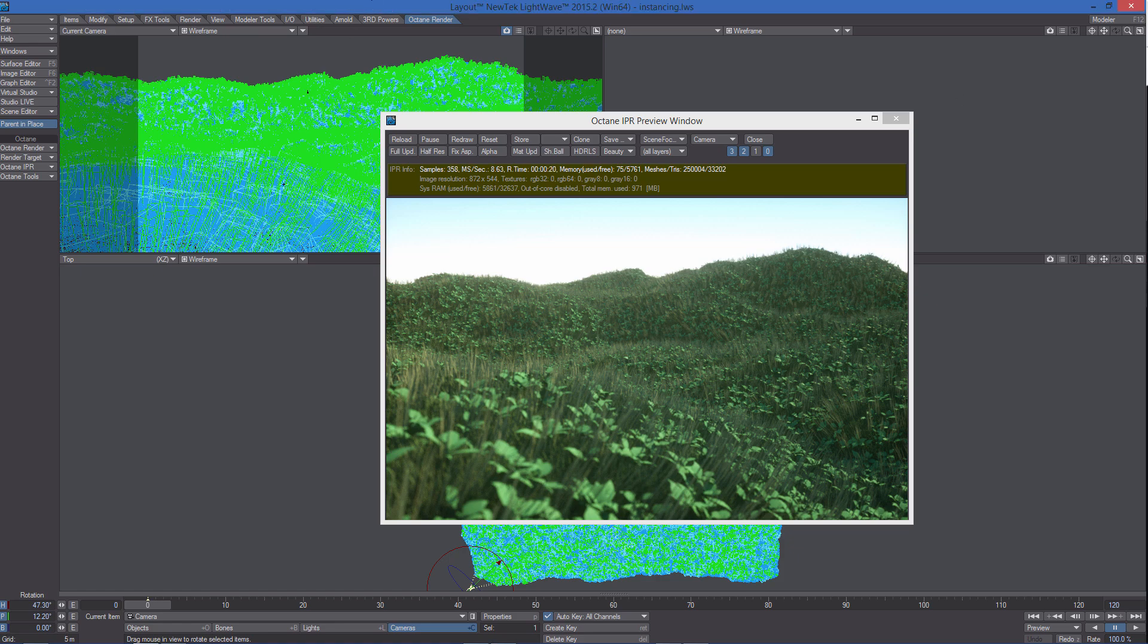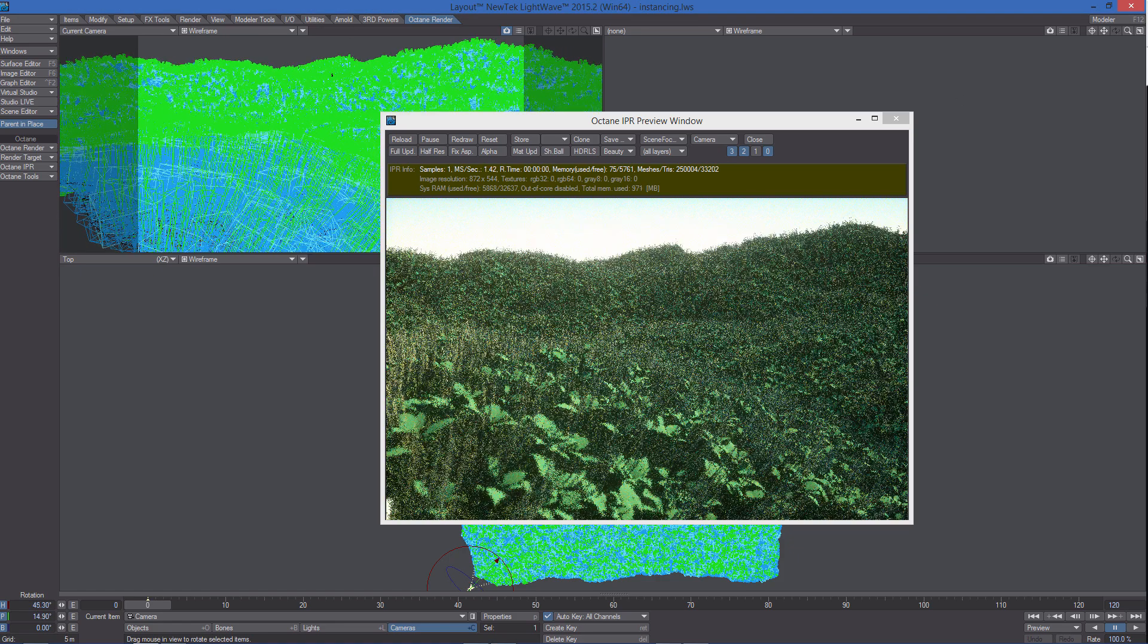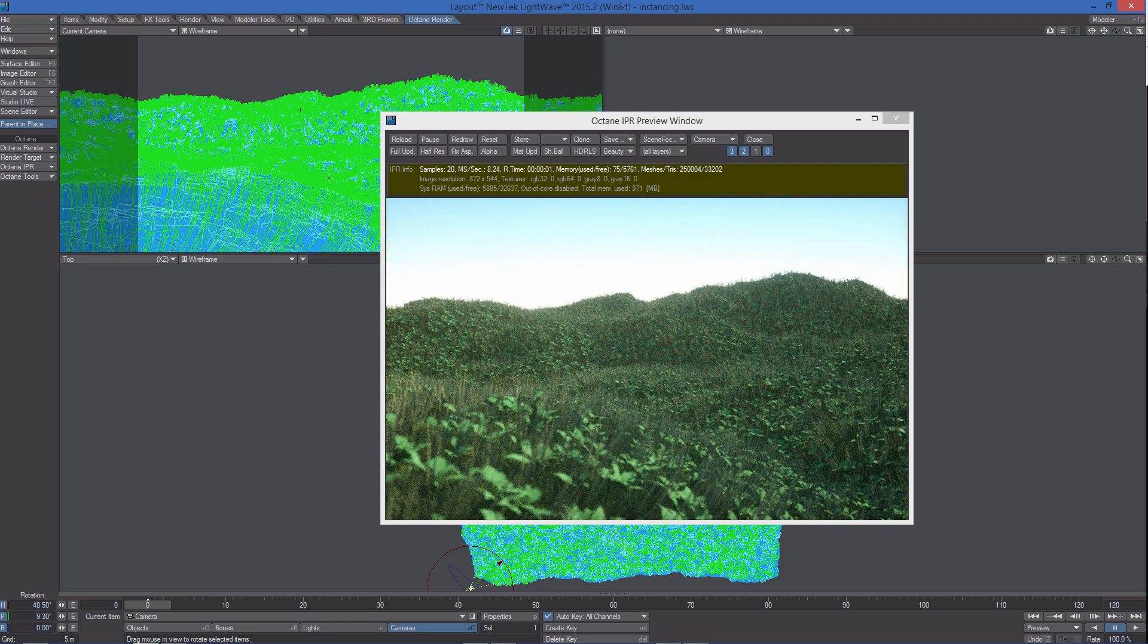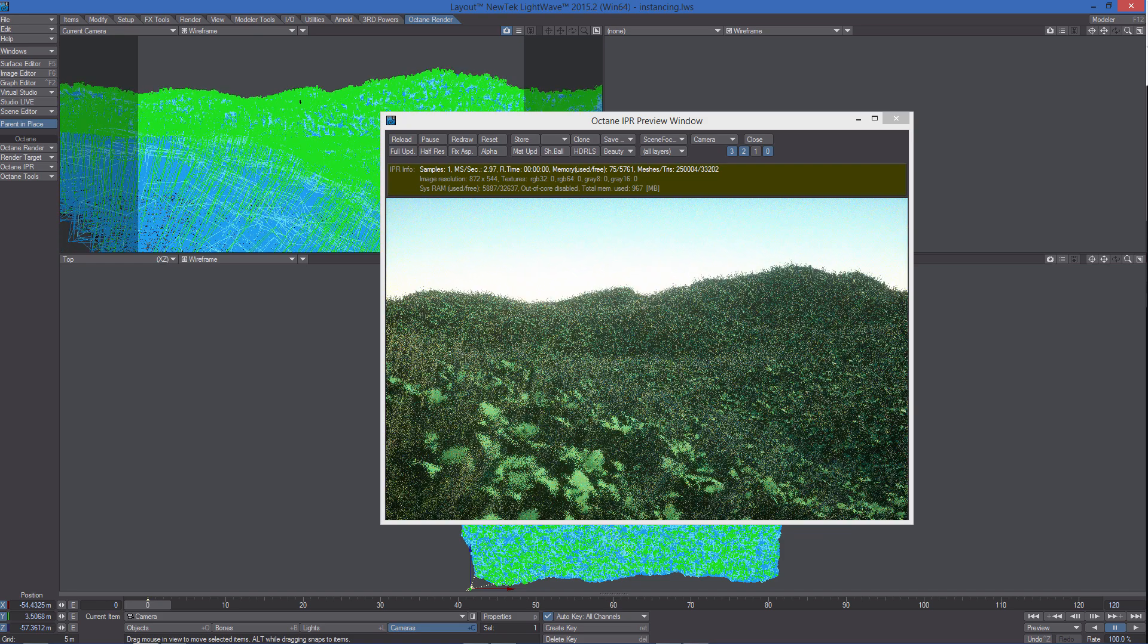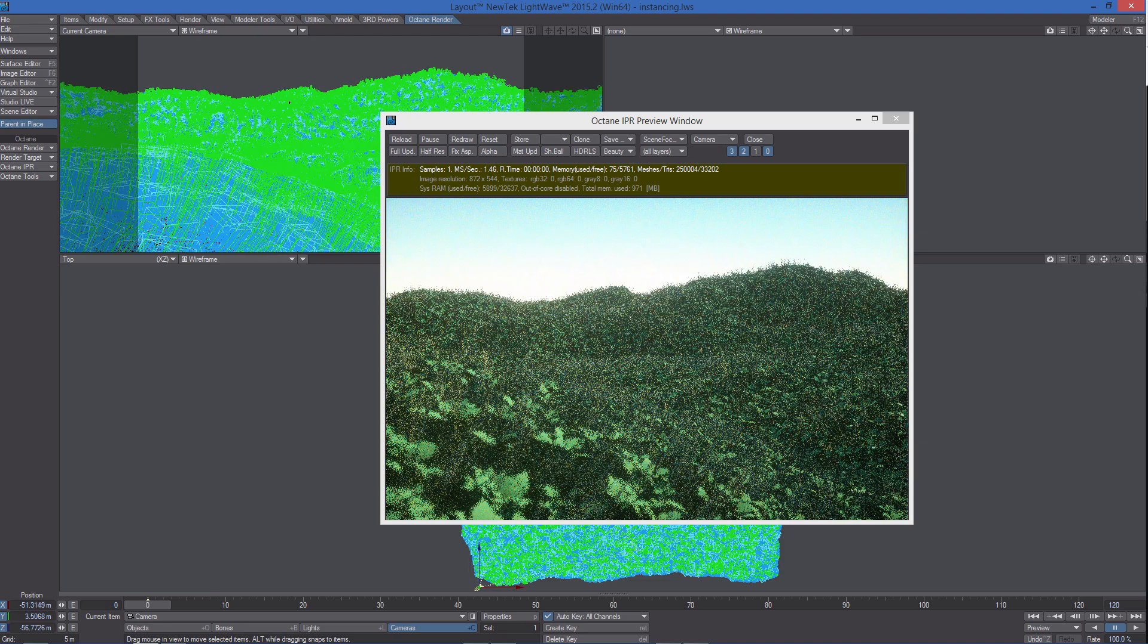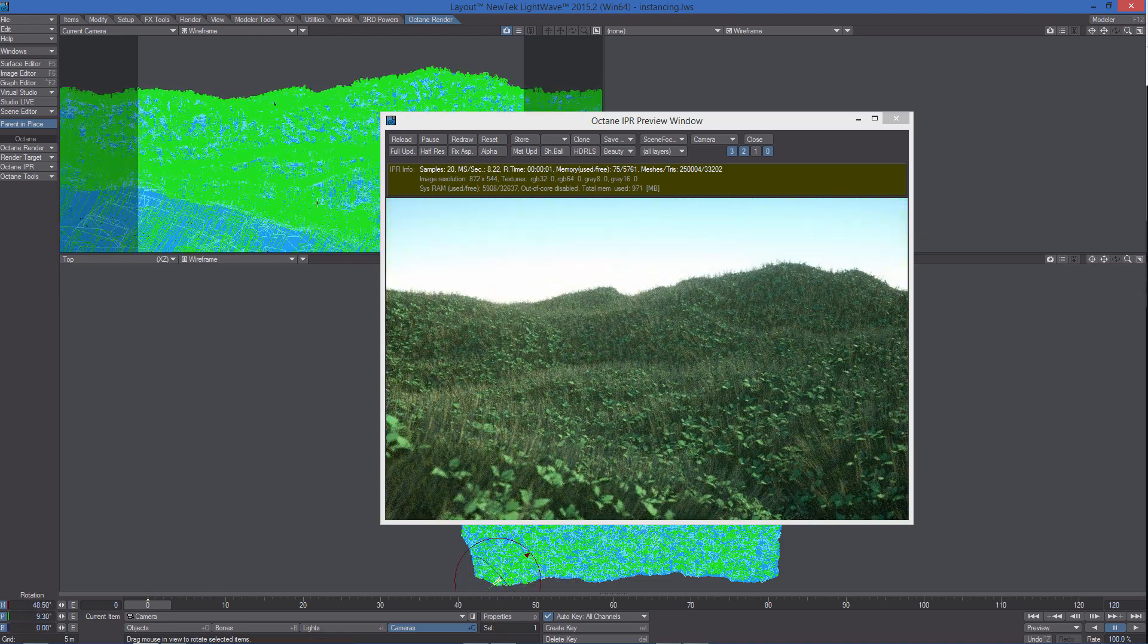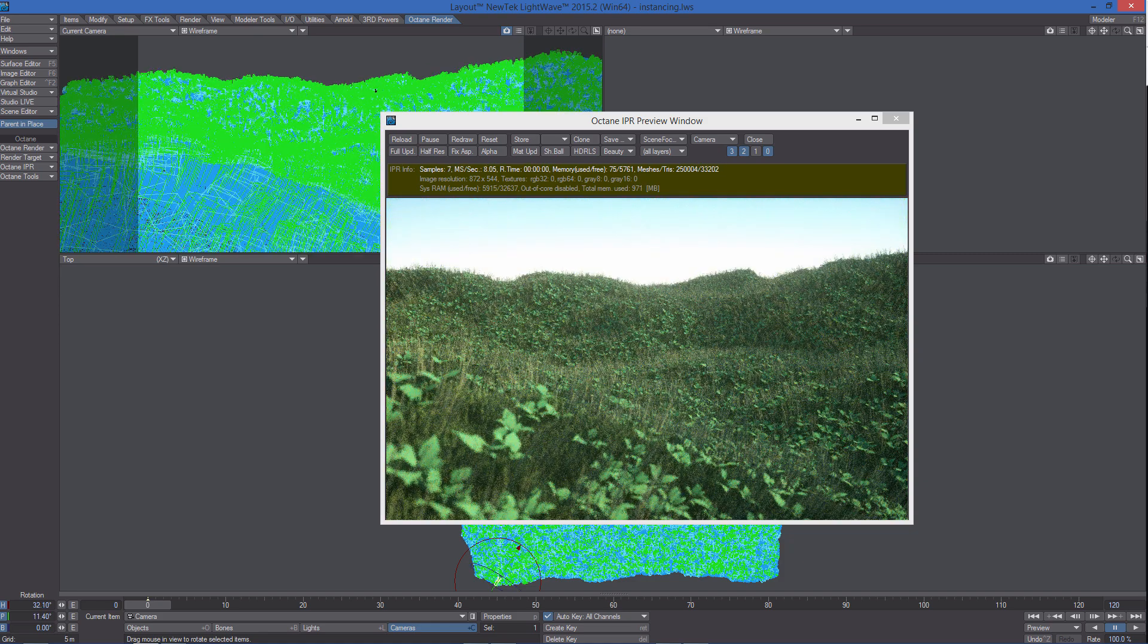Instancing is a very important feature in LightWave and Octane. Instancing allows vast duplication of objects in a scene with very little overhead. With instancing, virtual polygon counts can be achieved, allowing artists to populate their scenes with incredible detail yet retain reasonable render times and memory usage.